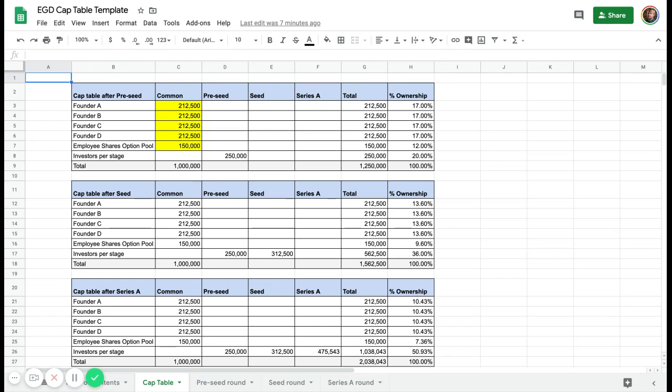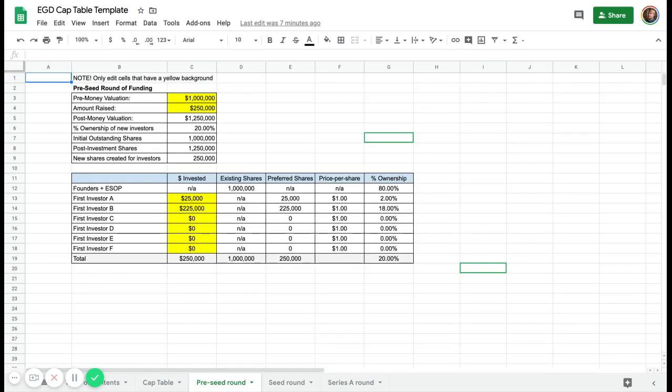You're creating new shares for investors that come in at the later stages. With these other tabs, you can figure out what's going on — for instance, with your different investors who come in at the pre-seed stage. I've added six different rows there for investors, where you can look at how much money they're putting in, which are the yellow cells. Above those, you can see the pre-money valuation — I've put 1 million here and you're raising 250,000.